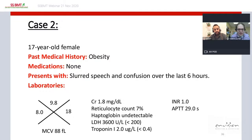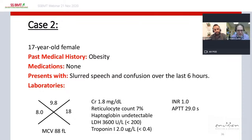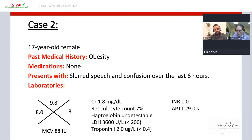Now I present a second case with similarities but important differences from the first. This too is a 17-year-old female, previously healthy except for obesity, on no medications. She presents with slurred speech and confusion for the last six hours. She is anemic with a hemoglobin of 9.8 g/dL, more severely thrombocytopenic with a platelet count of 18,000 per microliter, has an elevated creatinine of 1.8 mg/dL, markers of hemolysis, and a markedly elevated LDH. She also has an elevated troponin I of 2 mcg/L, with normal coagulation tests.